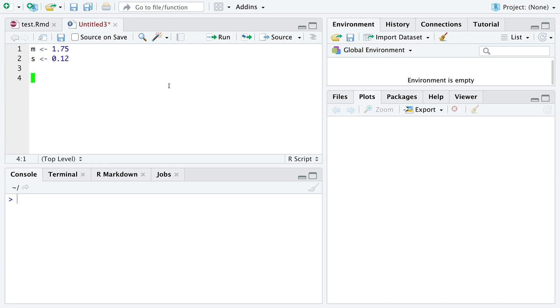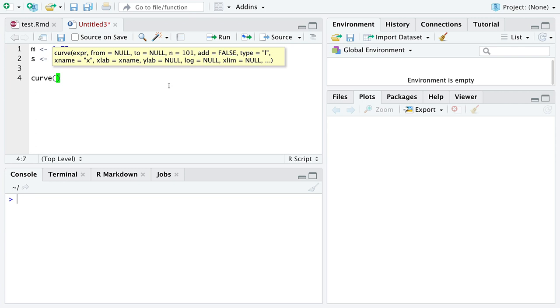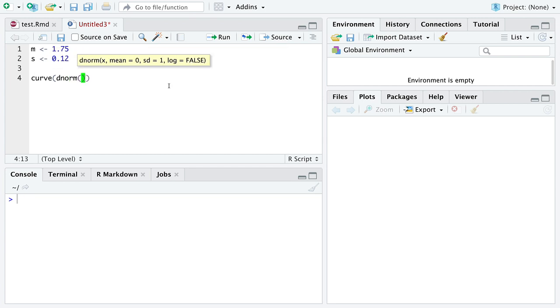And then we're going to go with our favorite friend, curve, into which we're going to use the function D for density of the normal distribution, but it just goes dnorm.